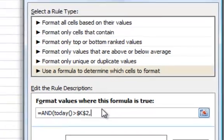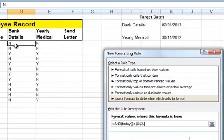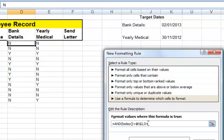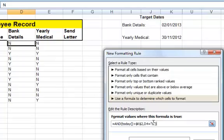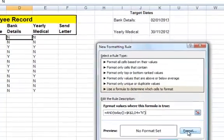If today's date is greater than the target date, now we need a second condition. We want to say if the cell value is set to N. I don't need absolute cell references for this, so I'm going to get rid of the dollar signs. If cell D4 equals N, that's basically it. So what I'm saying is if today's date is greater than the target date and the cell has the value N, then we do the formatting.